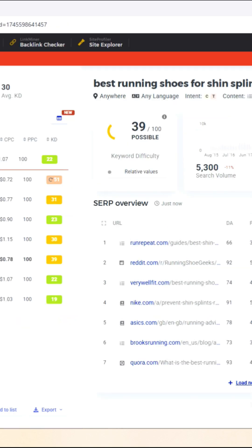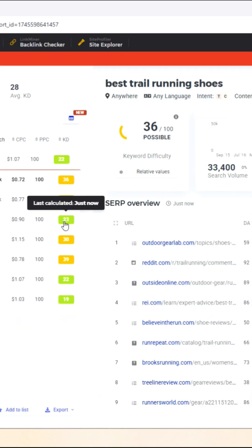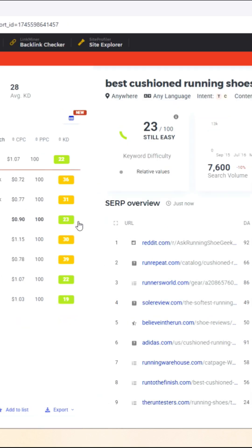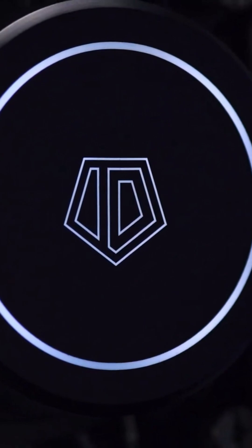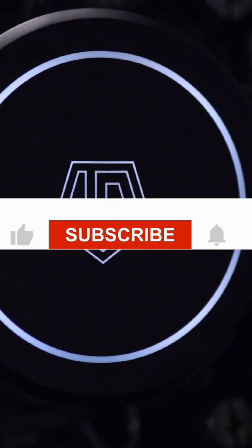Whether you're planning a blog post, optimizing a product page, or spying on competitors, KW Finder makes it easy to find profitable keywords fast.